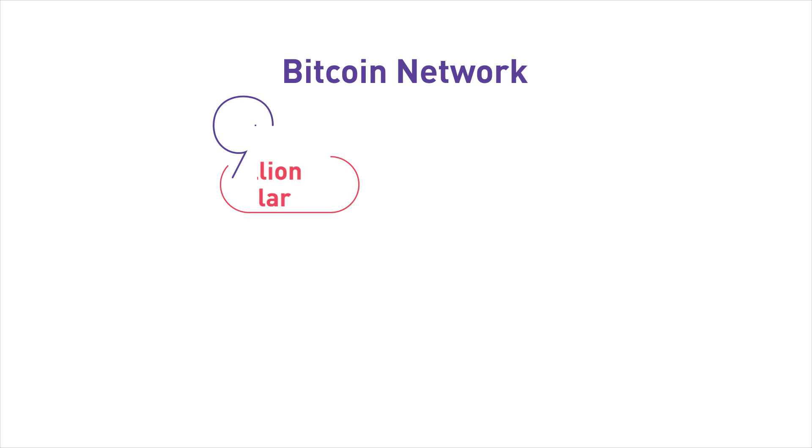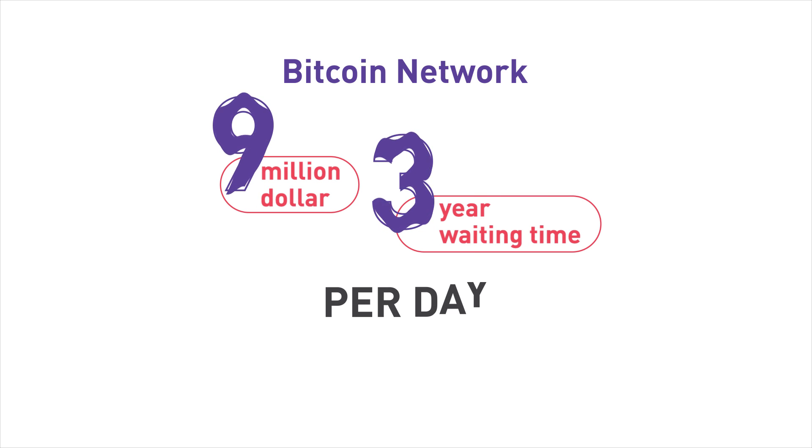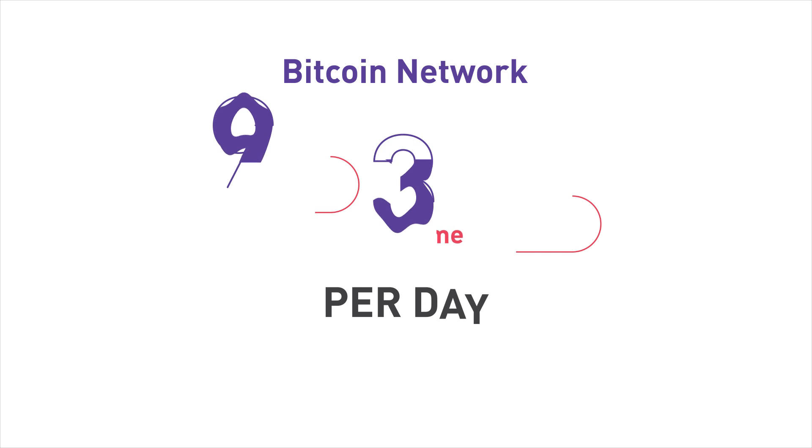Today it costs a total $9 million and 3-year waiting time per day for all transactions in the Bitcoin network.